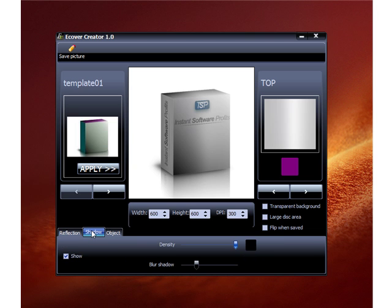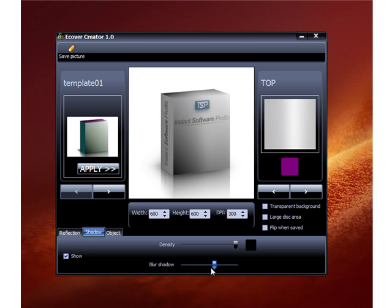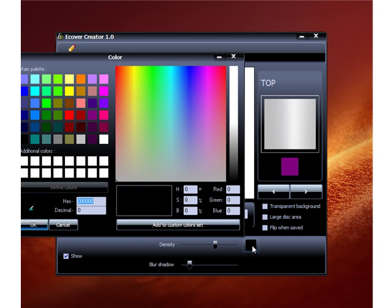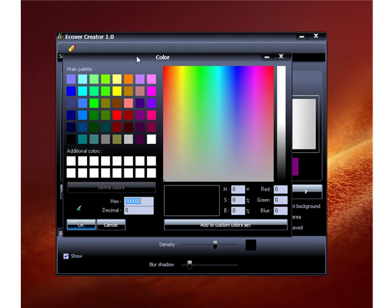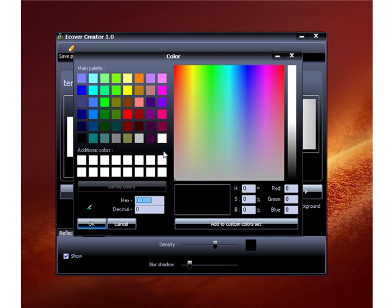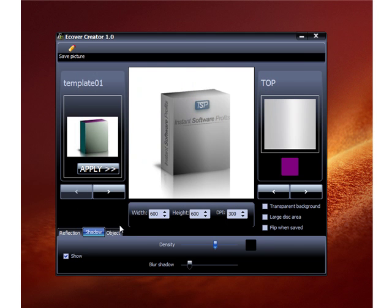Once you're done with the reflection, go to the shadow tab. This button controls the small shadow on the side of the box — if you don't want it, just click that. The blur makes the shadow more fuzzy, making it wider and harder to see. The density button lightens or darkens the shadow. This color button lets you change the shadow color — black is usually best, but you can use gray for something more subtle.